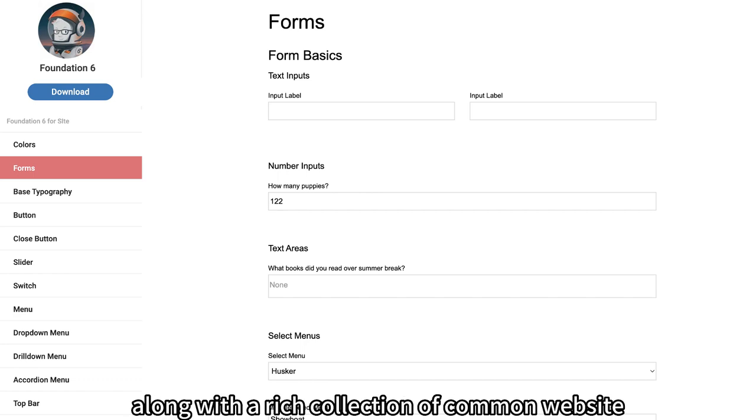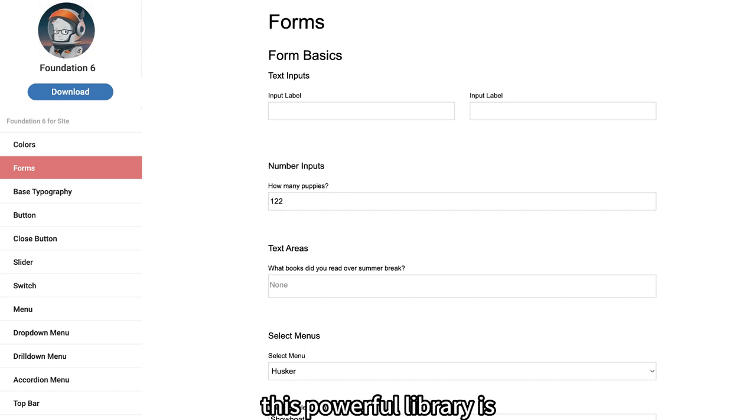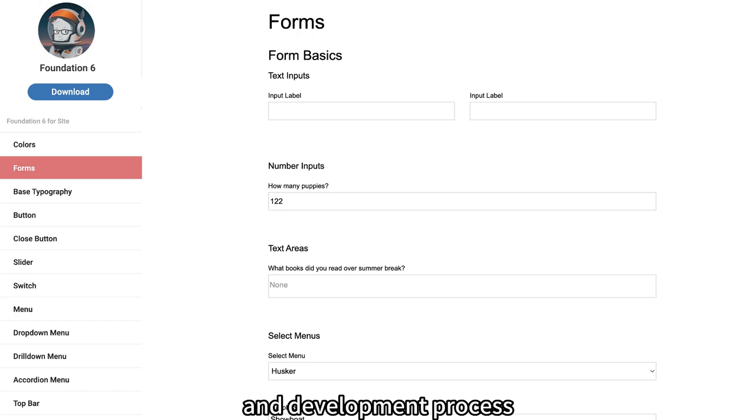Along with a rich collection of common website and email templates, this powerful library is tailored to streamline your rapid testing and development process.